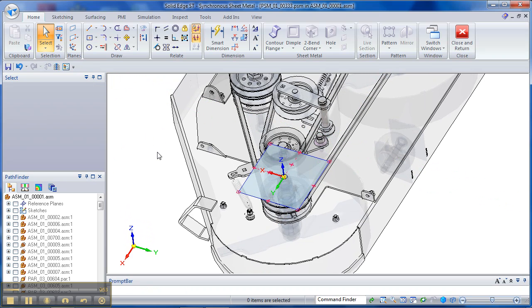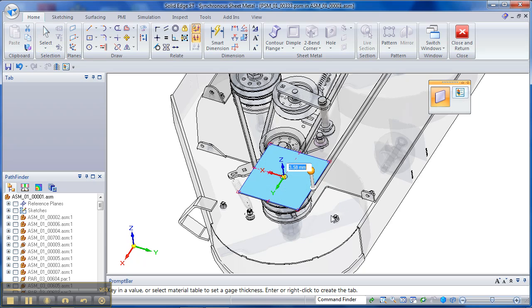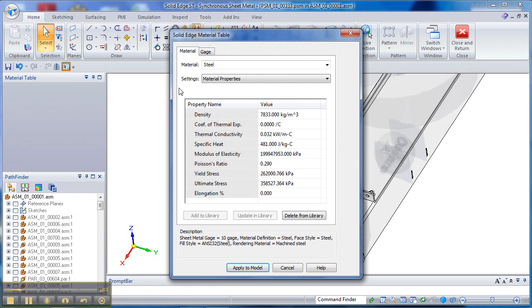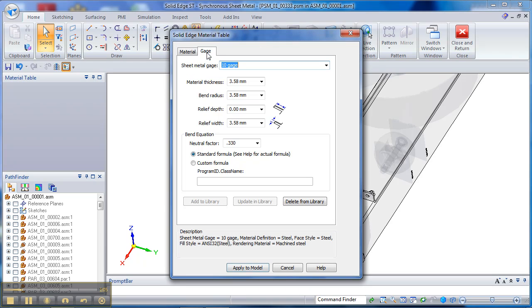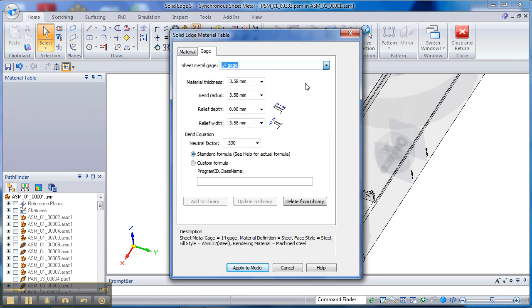We got a rectangle floating in space. To turn that into a piece of sheet metal, we just need to click in that area, and that's going to add a thickness. Now, that thickness is up here in our material table. You see we've already chosen steel as the material. My gauge right now is set to 10 gauge. I'm just going to change that to 14 gauge.